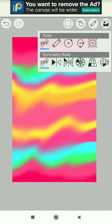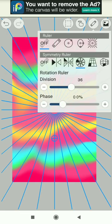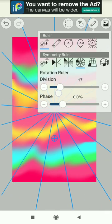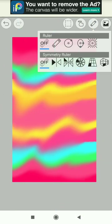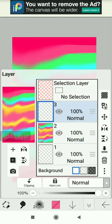Go to the right side, third option, and in symmetry ruler choose the third option and decide your division. I usually do sixteen.